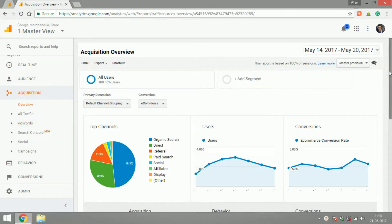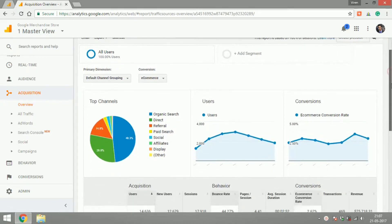To give you an overview, the acquisition tabs talk about all the channels that bring traffic to your website.